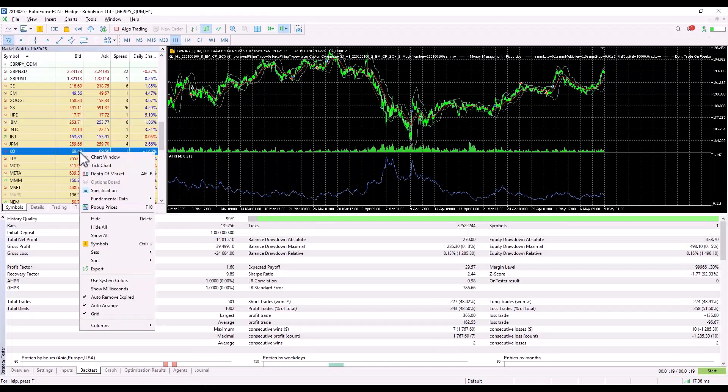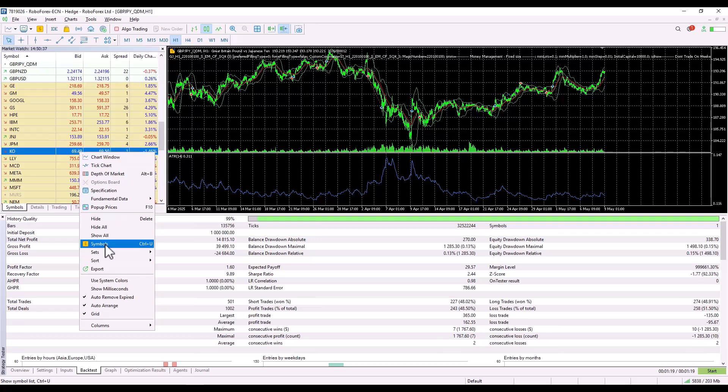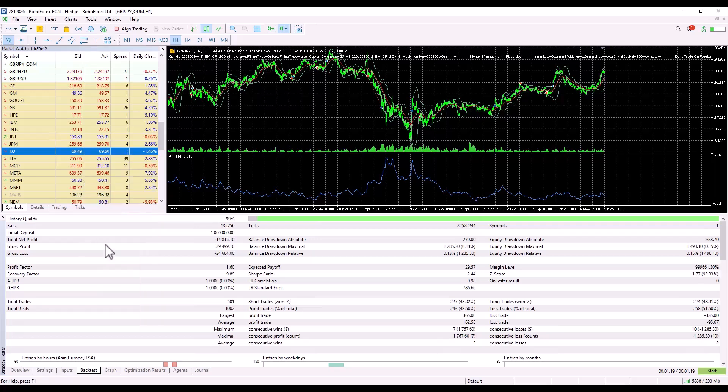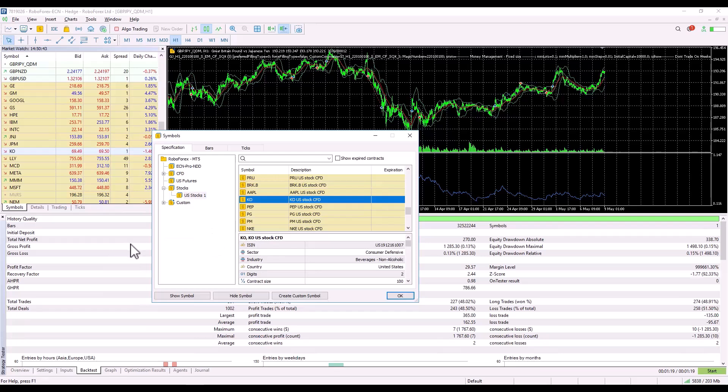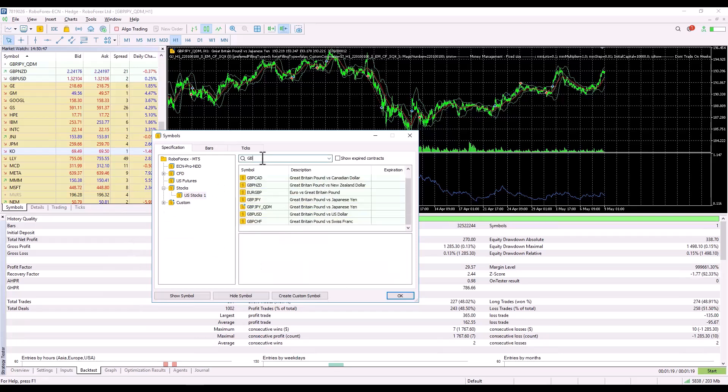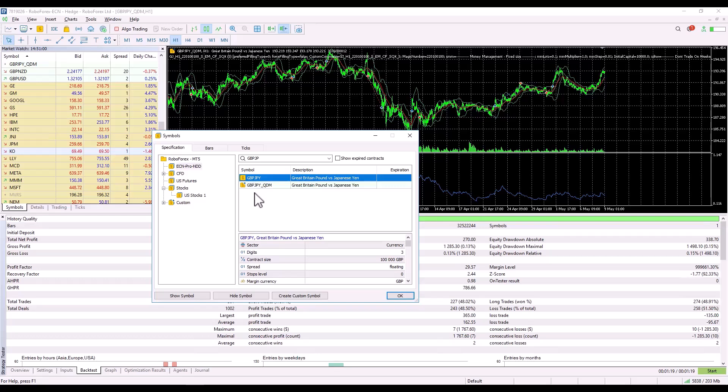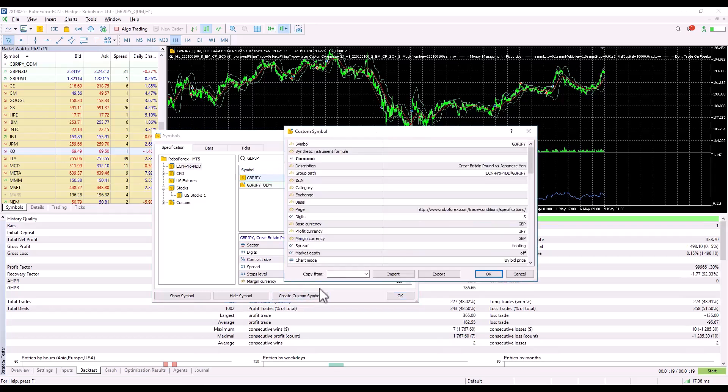Now, let's switch to MetaTrader and click on Symbols. Alternatively, you can invoke this menu by pressing Ctrl plus U. Next, find the symbol you want to create or copy. I've already done a previous test, so first I need to find the symbol I want to copy. I found GBPJPY and click on Create New Symbol.